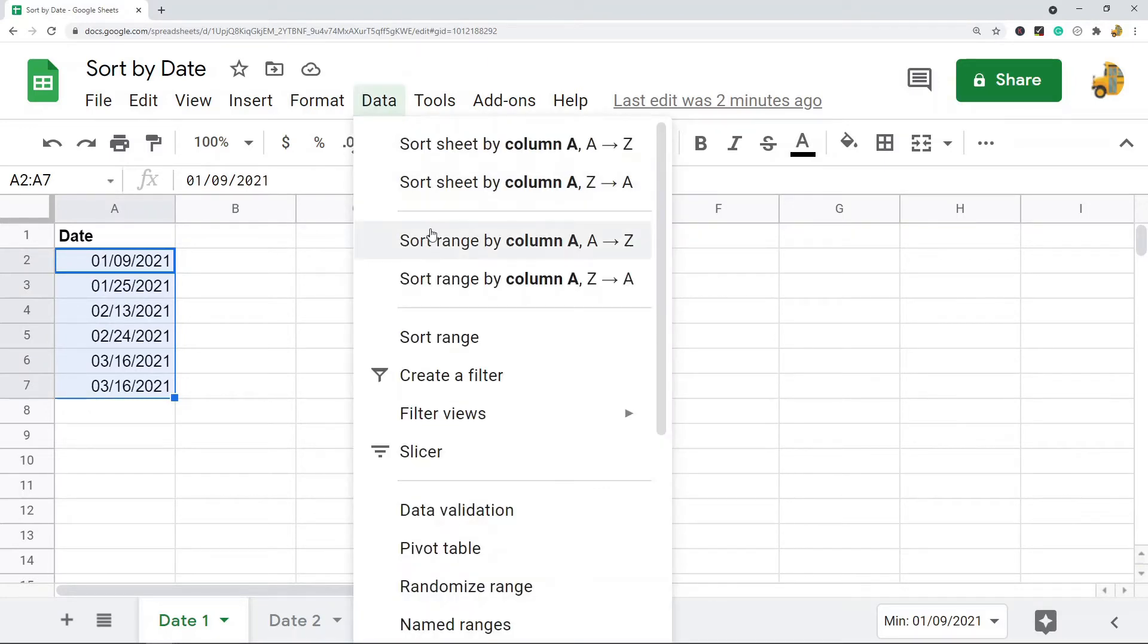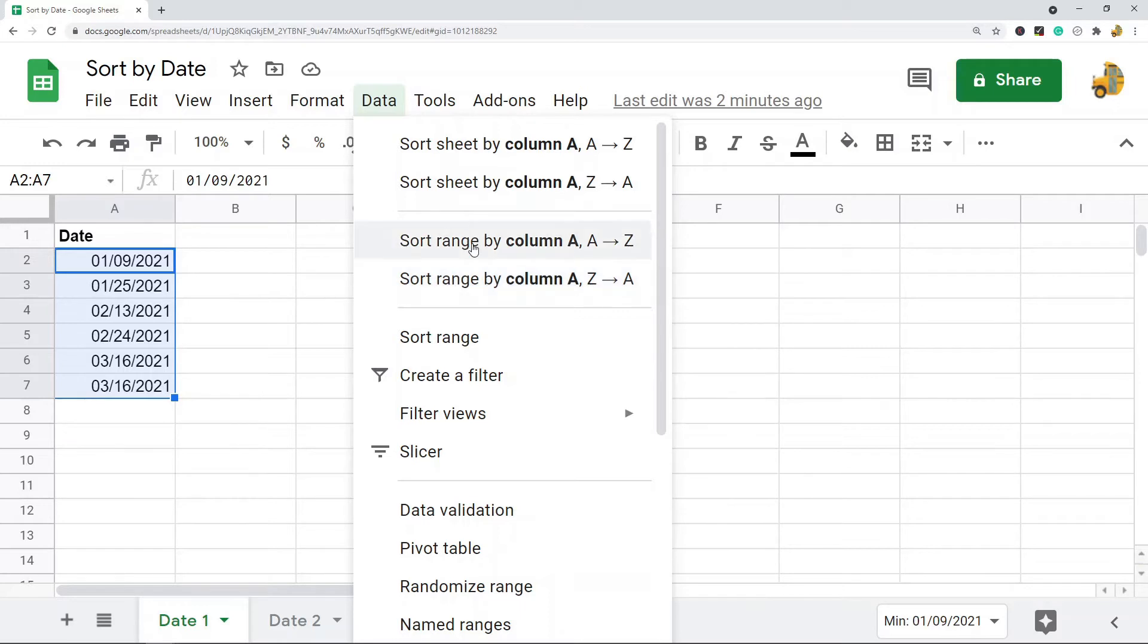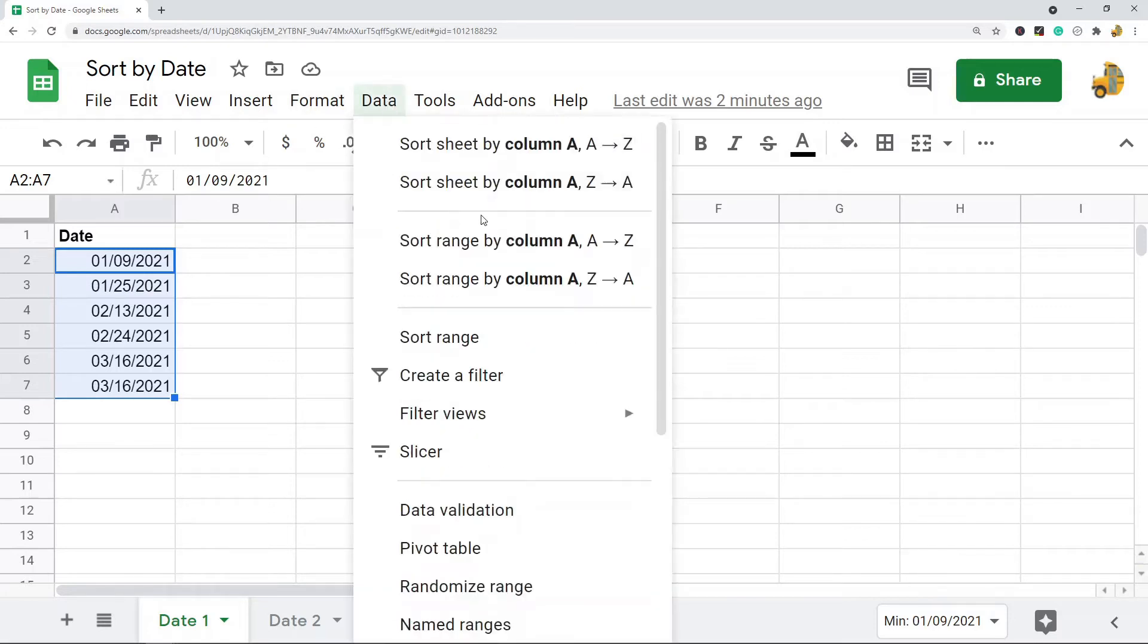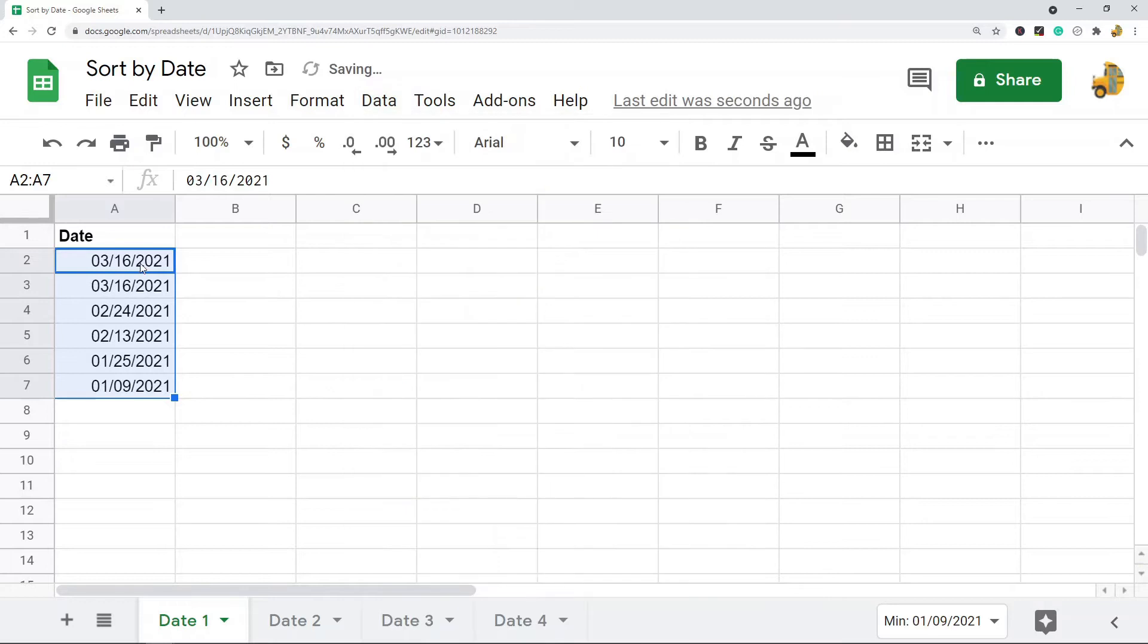I can sort range by A to Z or sort range by Z to A. So A to Z is going to put the oldest dates at the top, and then if I want to sort Z to A, the most recent dates are going to be at the top.